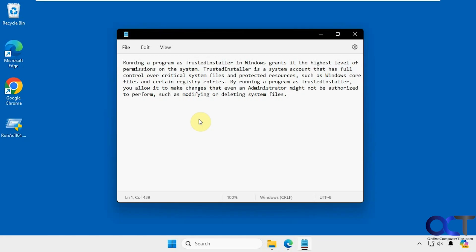By running a program as Trusted Installer, you allow it to make changes that even an administrator might not be authorized to perform, such as modifying or deleting system files.